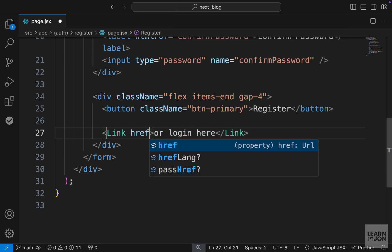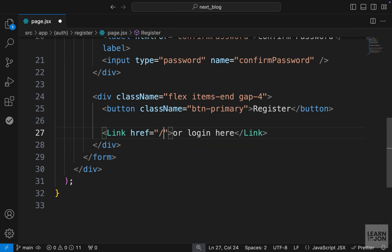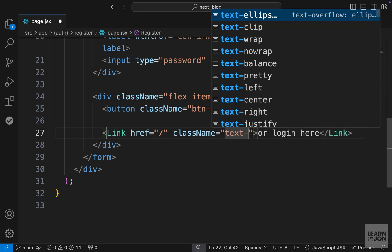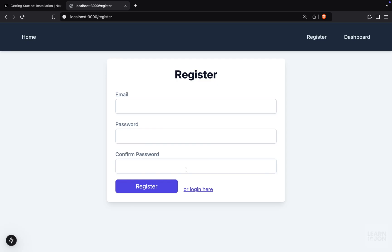And down here, we can say or login here. Let's set the href to a forward slash for now. And we will come back to it later. And also the class name, we will say text-link. All right. So this is our register form. Quite simple. And now we want to handle the form submission. So let's do that next.